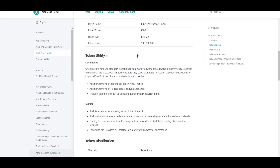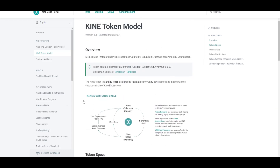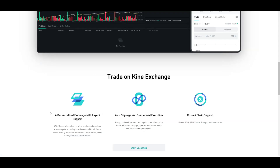When it comes to governance, KINE will gradually transition to community governance, allowing the community to decide the future of the protocol. KINE token holders may stake their KINE to vote on or propose new ideas to improve the protocol — including decisions like adding or removing staking or trading assets, and changing protocol parameters such as collateral factor, supply cap, and risk limits. KINE is also accepted as a staking asset in the liquidity pool, and stakers receive a dedicated share of the fee pool, allowing higher returns than other collaterals. Long-term KINE stakers will accumulate more voting power for governance.